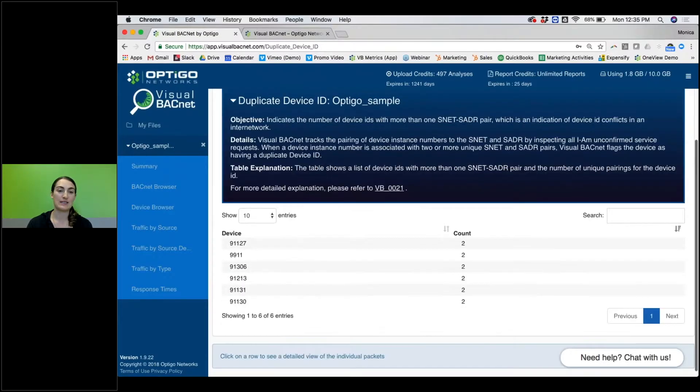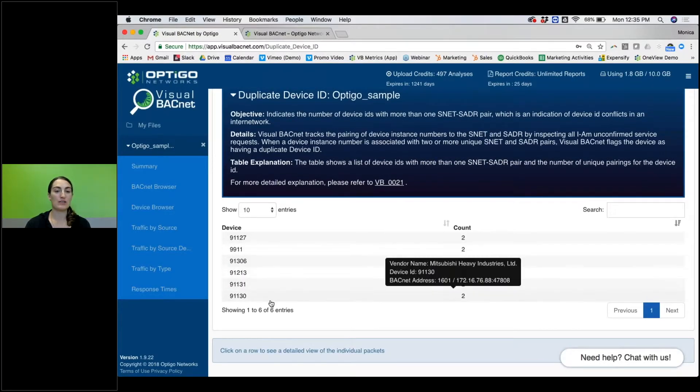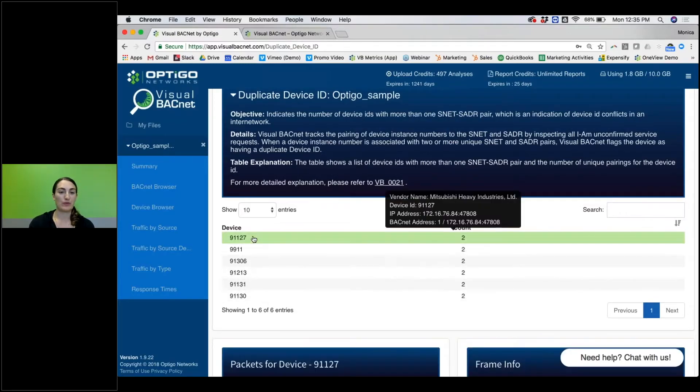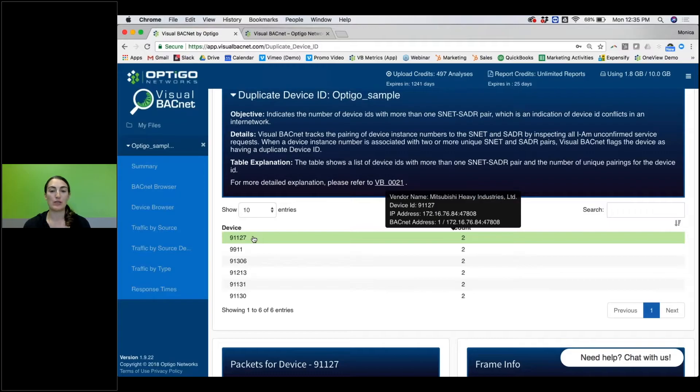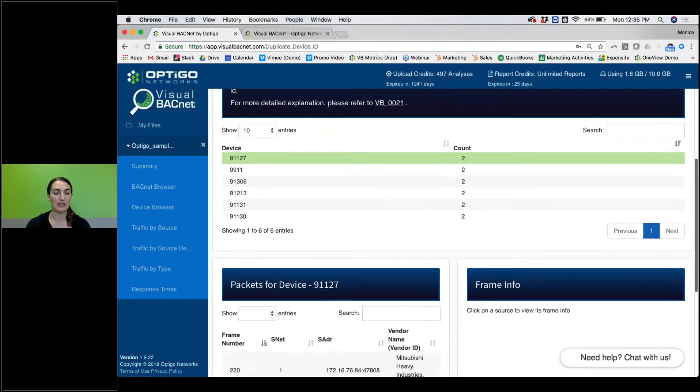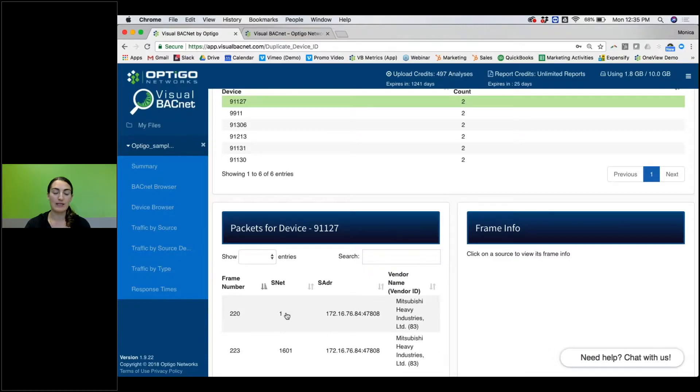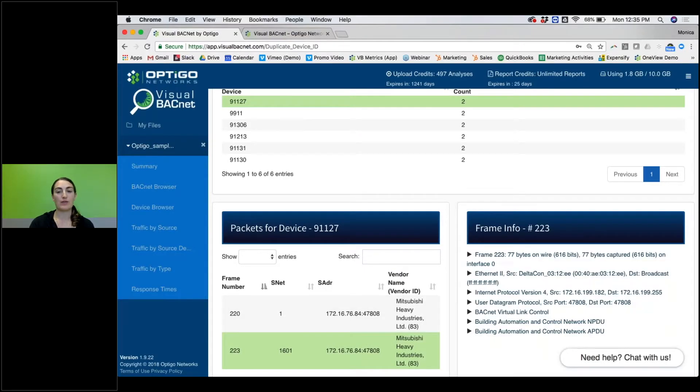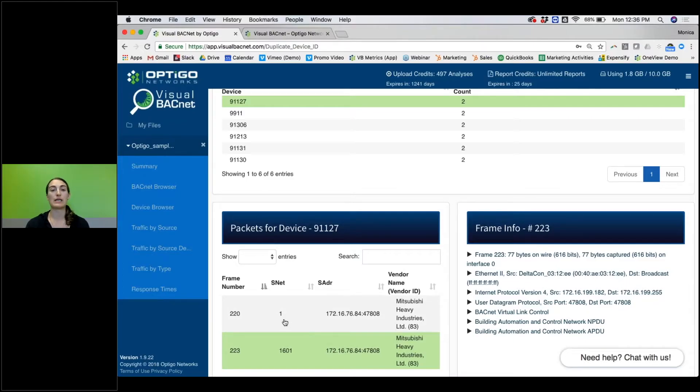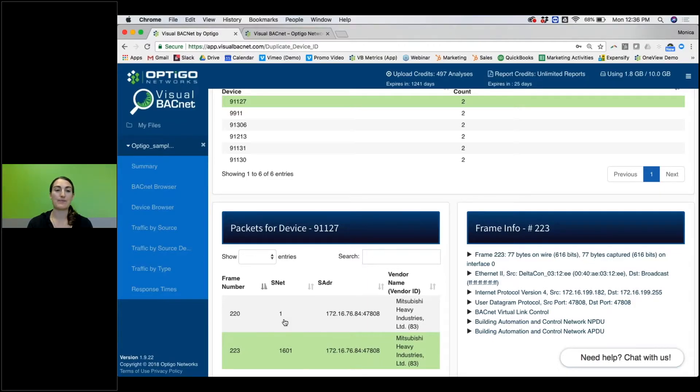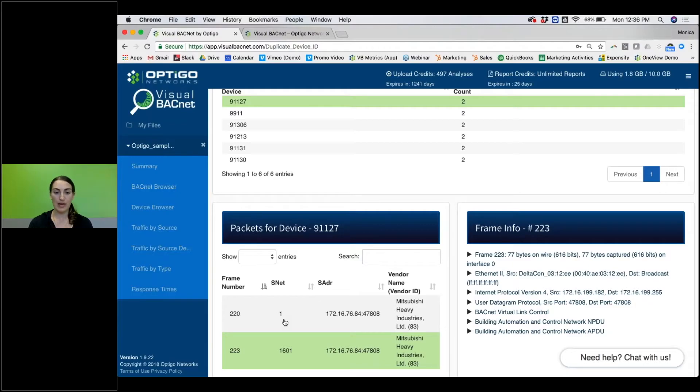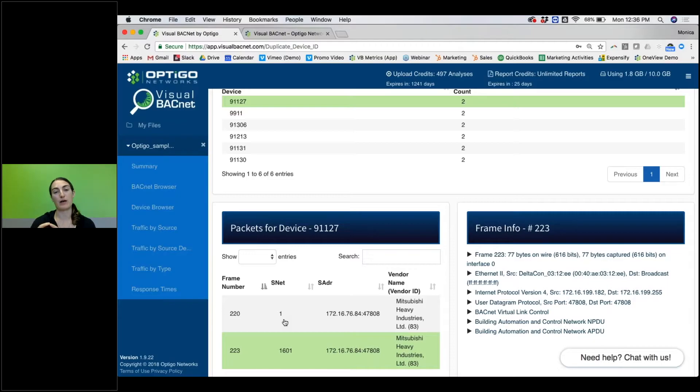Here you can see all six duplicate device IDs. For example, device 91127 exists on both. We scroll down, we can see it's on subnet 1 and subnet 1601. You can click on that if you'd like to get the actual Wireshark frame, but realistically you can take that and go, okay, on my device list, device 91127 should only be on network 1601. I need to go find the one that it's configured that way on network 1 and change it to the appropriate device list or device ID.